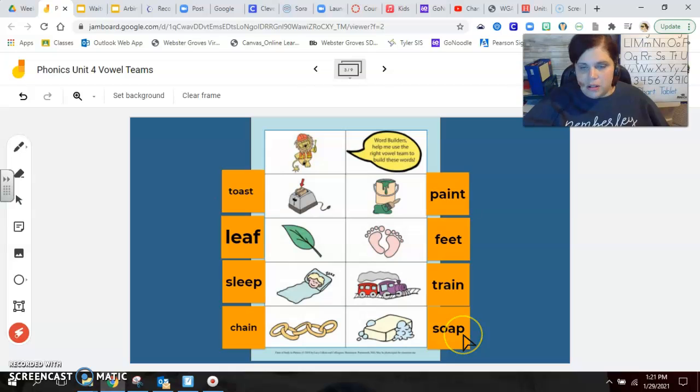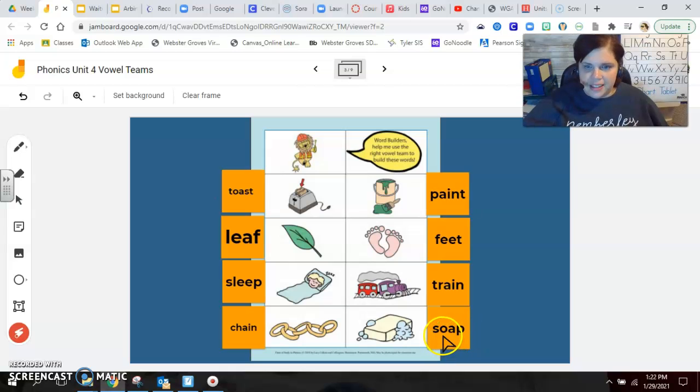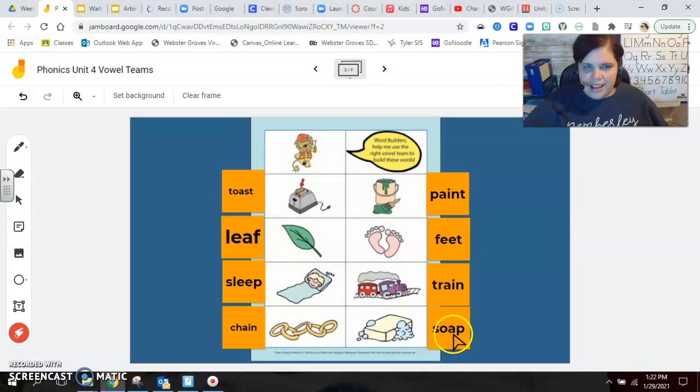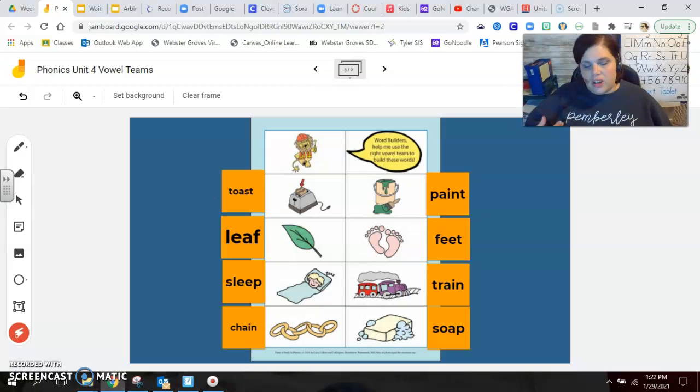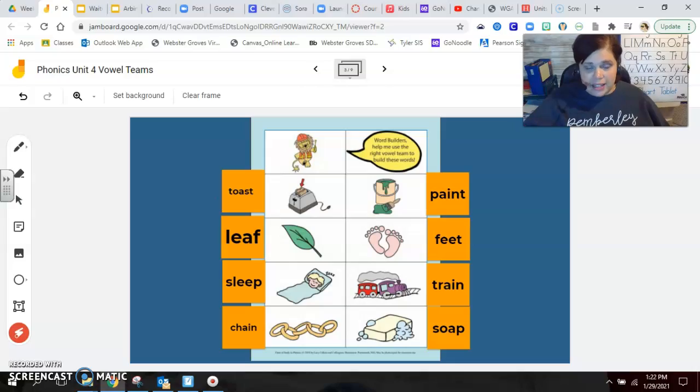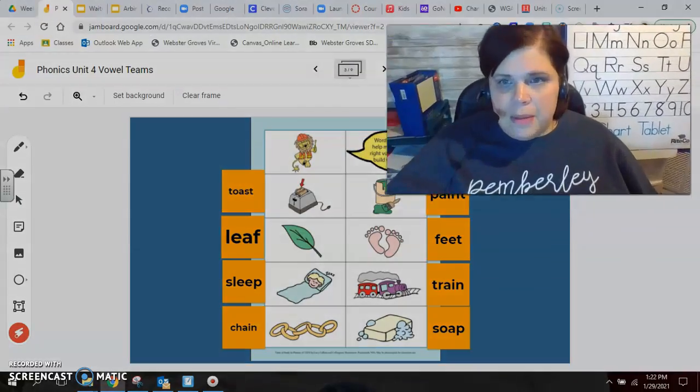Soap. What vowel team did you use? Yeah. O A. We hear the O and the A is silent. Guys, I'm so proud of the work you've done today. I hope that you've gone through and made any corrections that you need to make or fix anything that you need to fix. Because Rashid, if I know him, will be back with another letter on Wednesday and some other task for us to do with vowel teams. Guys, I'm so proud of the work that you're doing, that you've done. Hang in there. I will see you on Wednesday. Have a great afternoon.